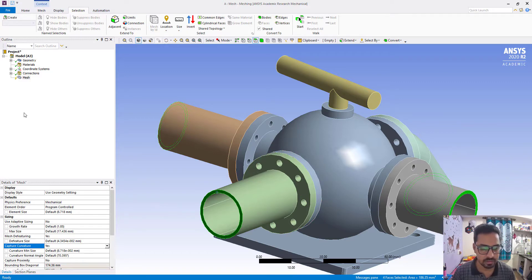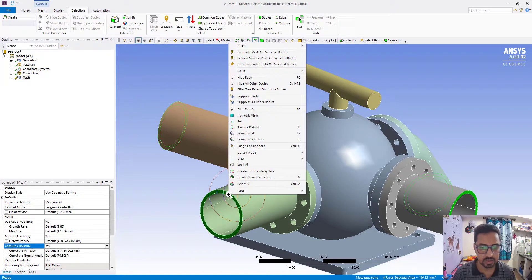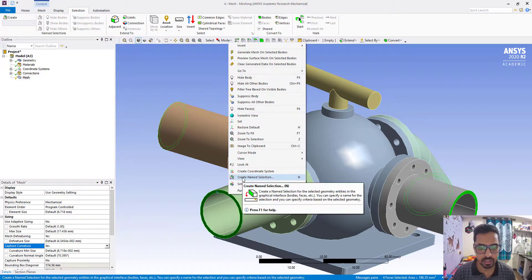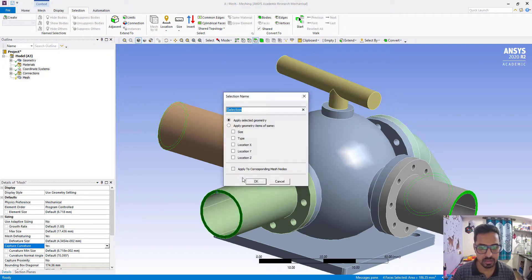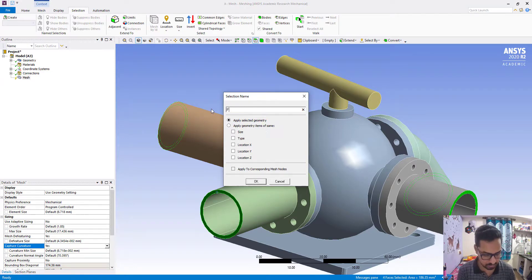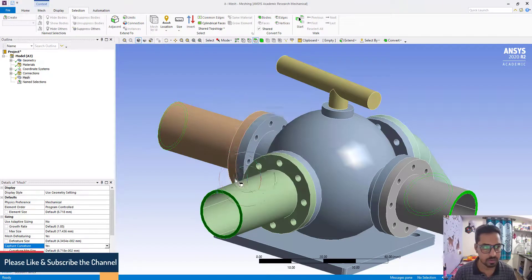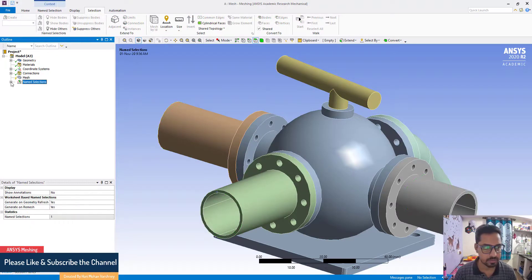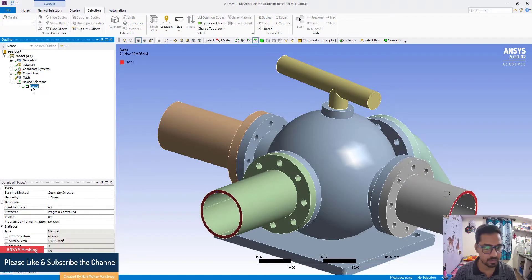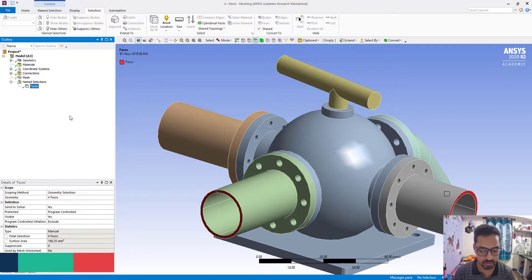Now, right-click and choose Create Named Selection, name it 'selection faces,' and click OK. The named selection has been created.